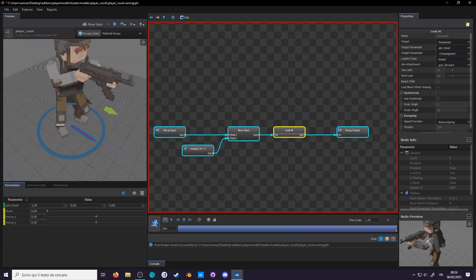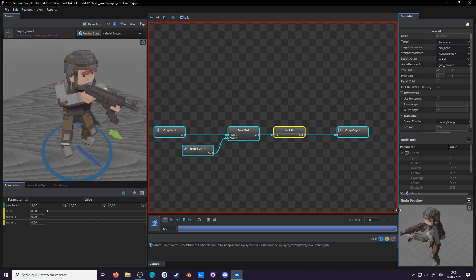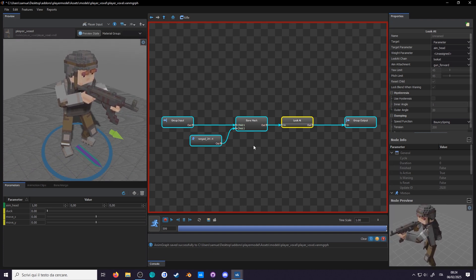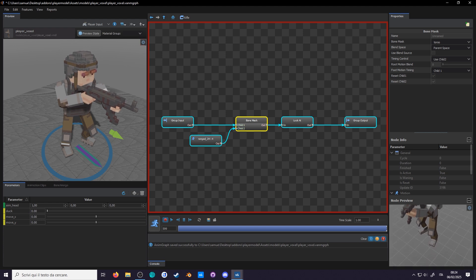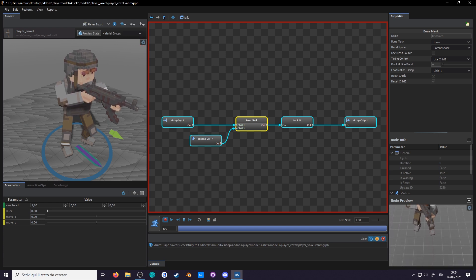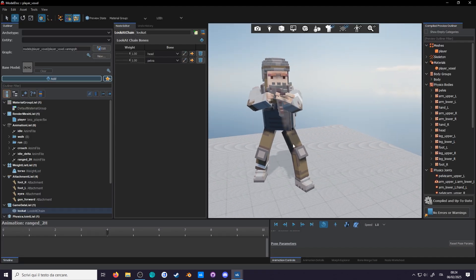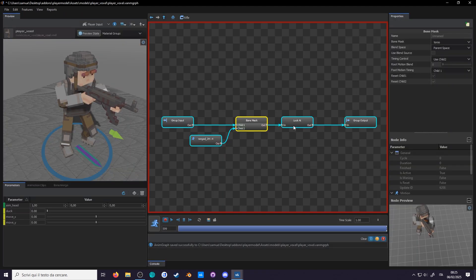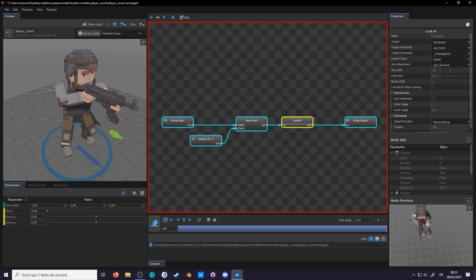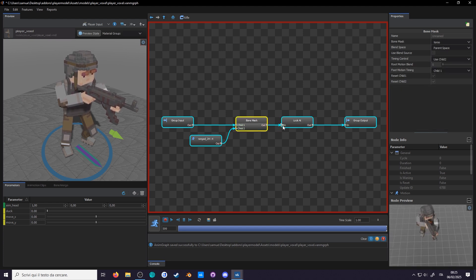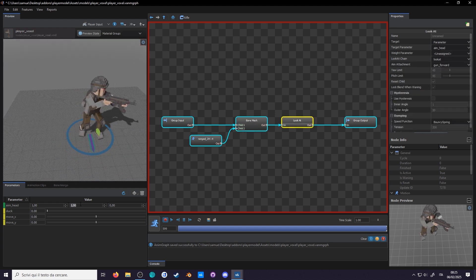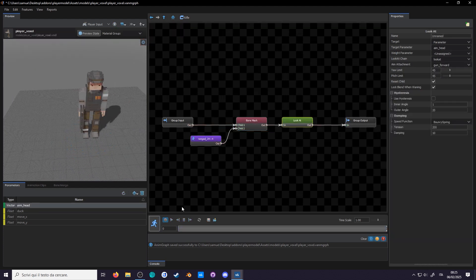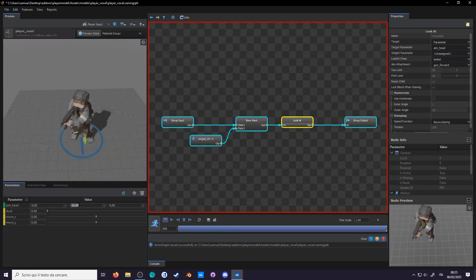We can see what's happening using the node preview in the bottom right. We see that the bone mask does add the gun pose, but only the arms since we excluded the pelvis, which is supposed to be turned to the right. That is corrected in the look at, where the pelvis is rotated about 30 degrees to the right, which is why we can't look that far in that direction but a lot to the left. You can increase the limits of the look at as a quick fix. I prefer to keep both yaw and pitch to 90 degrees. That seems to have done the trick.